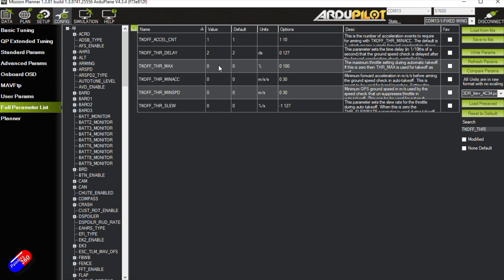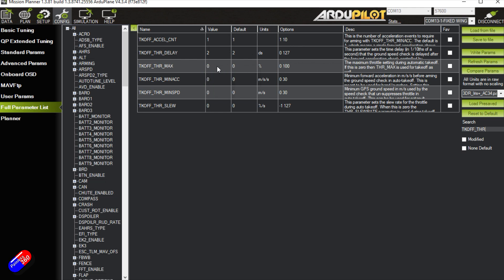Takeoff throttle max. If it's at zero, it's going to use the automatic setting that you've already got set. However, we can set it for whatever you want. If you have something that has a high torque, maybe you only want 80 percent.